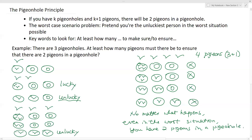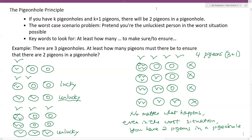I hope you have learned something today. In our next video, we are going to see how we can apply the pigeonhole principle to a real-world problem. See you in the next video, bye-bye.